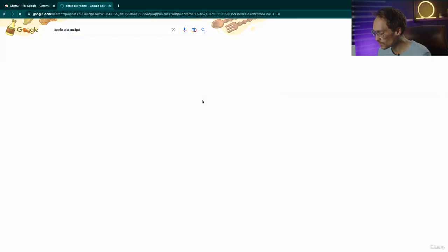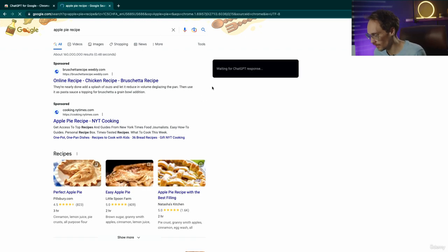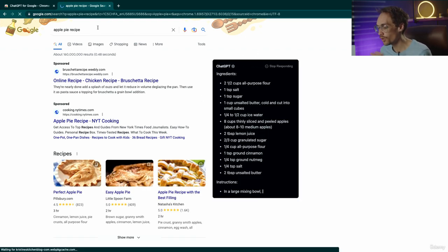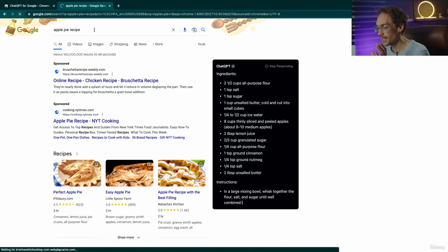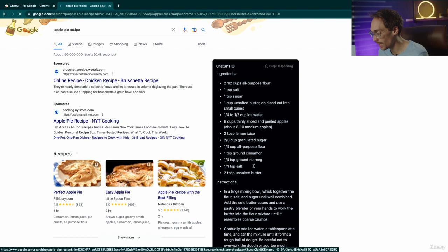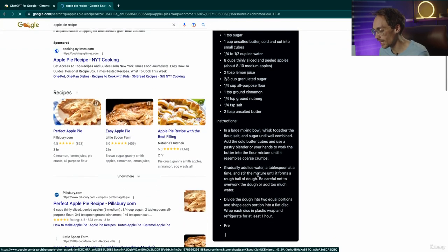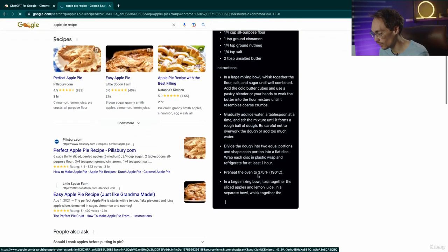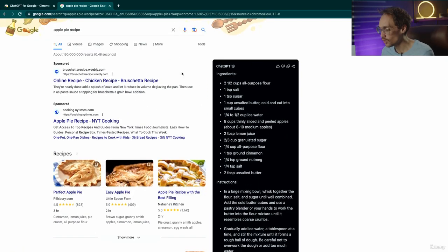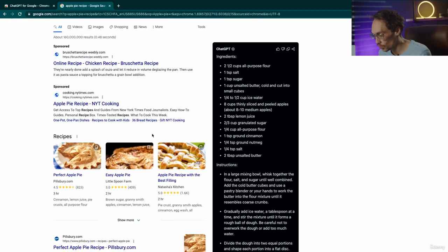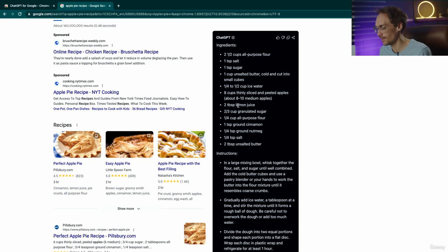So we'll search for Apple Pie Recipes and this little box appears on the right where it immediately sends your Google search to ChatGPT right here on the same page as a prompt and ChatGPT responds right away. So you can do your normal Google search as you would and you can also see what ChatGPT has to say.